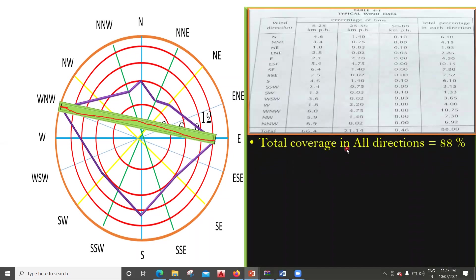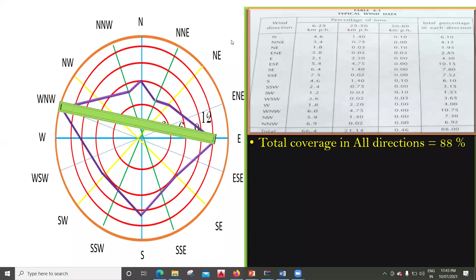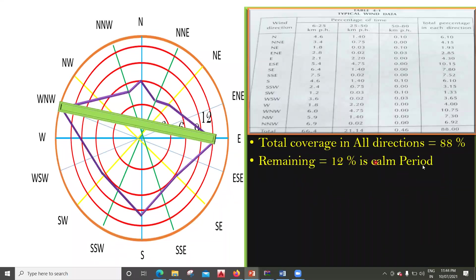The total coverage in all directions is 88%, as seen in this table at the end. So where is the remaining 12%? The remaining 12% is below six kilometers per hour. The graph shows wind speeds starting from 6 to 25, then 25 to 50, and 50 to 80 — but below six is not shown. That missing portion is what we call the calm rate.